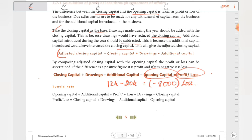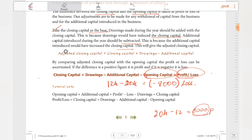For example, if the adjusted closing capital is 20k and the opening capital is 12k, then the answer is positive — meaning there is a profit. A positive result indicates profit; a negative result indicates loss.